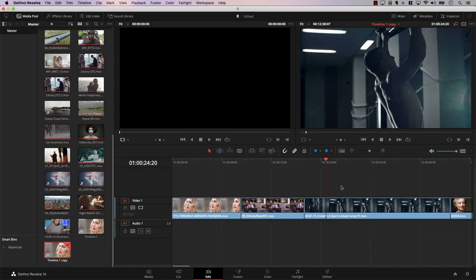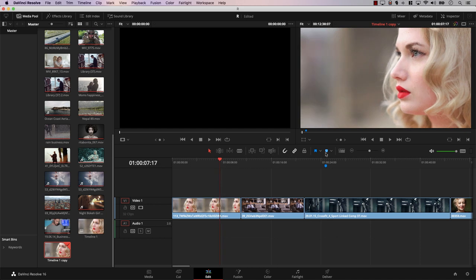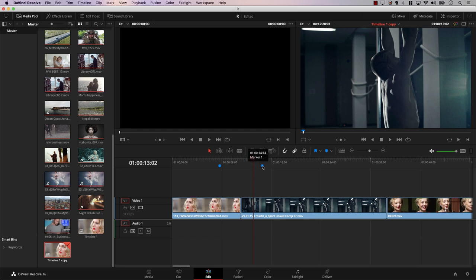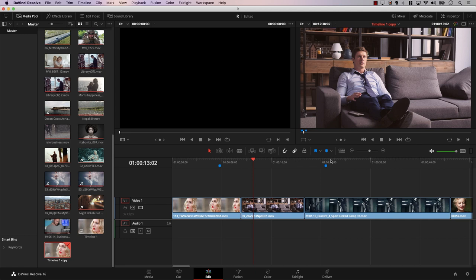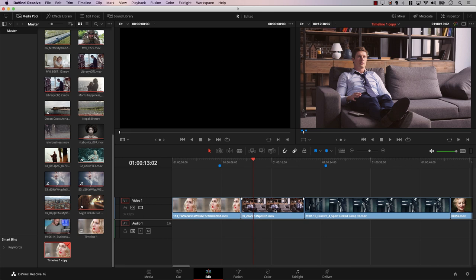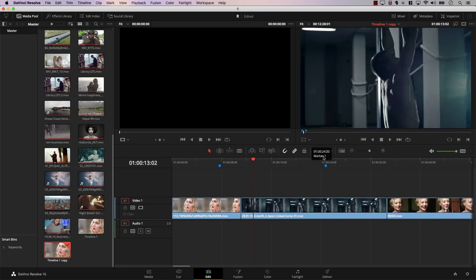One of the most important options is Ripple Timeline Markers. If I create markers on the timeline and then ripple-delete a clip in between them, the marker moves left to maintain its position relative to the clip it's on. However, if you want the marker to stay at a fixed point in time regardless of edits, go to Timeline and enable or disable 'Ripple Timeline Markers.' With it disabled, deleting a clip leaves the marker exactly in place, which can be very useful for keeping markers at specific timecodes.